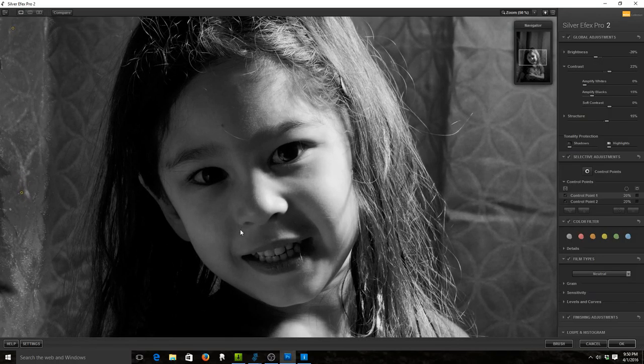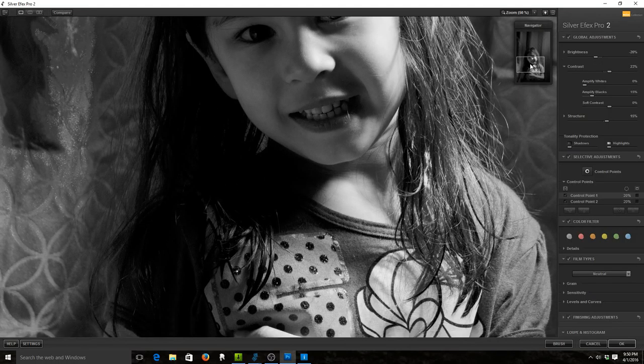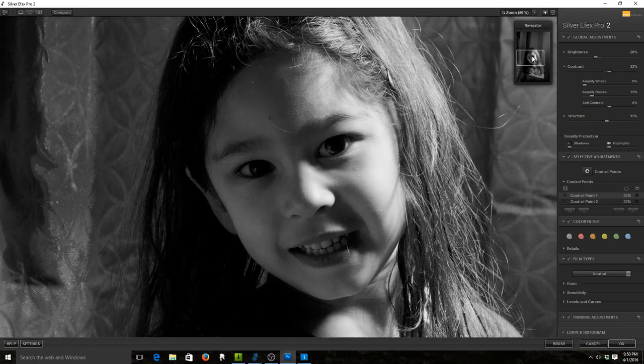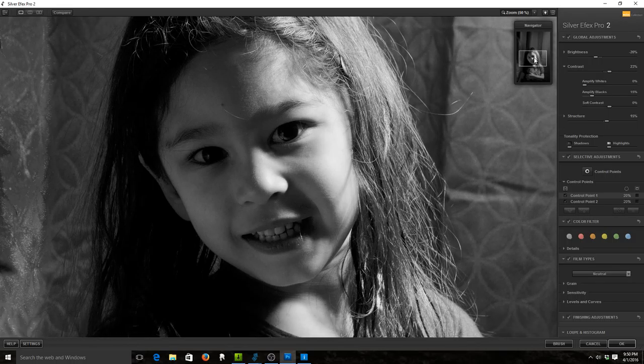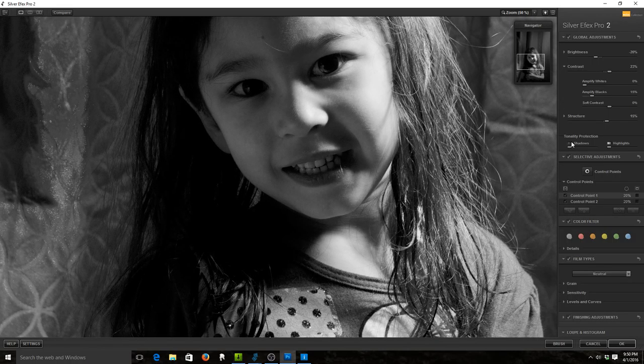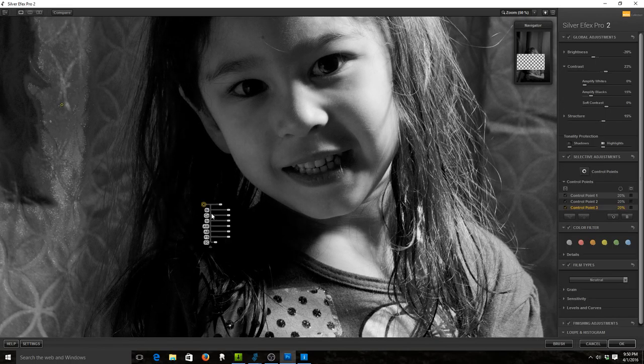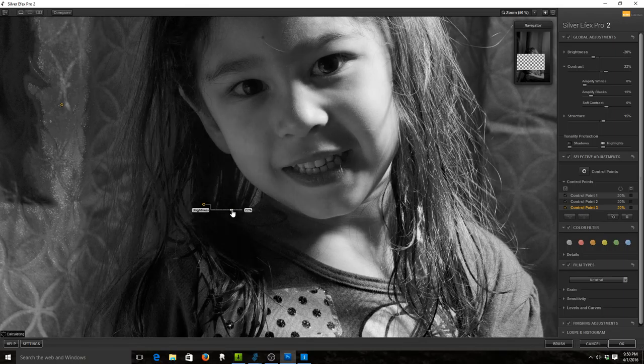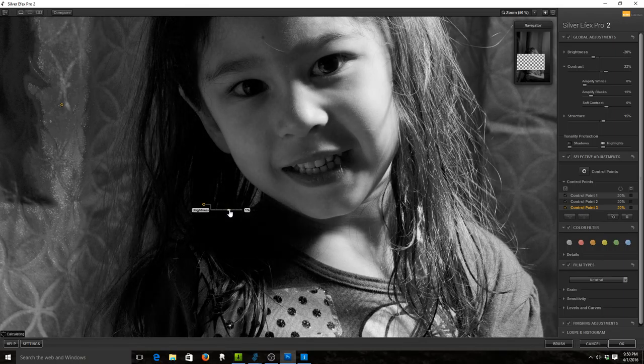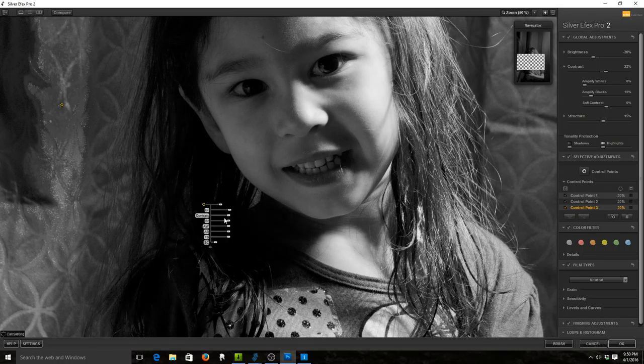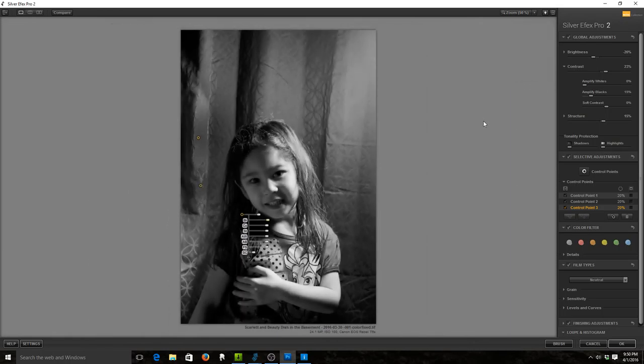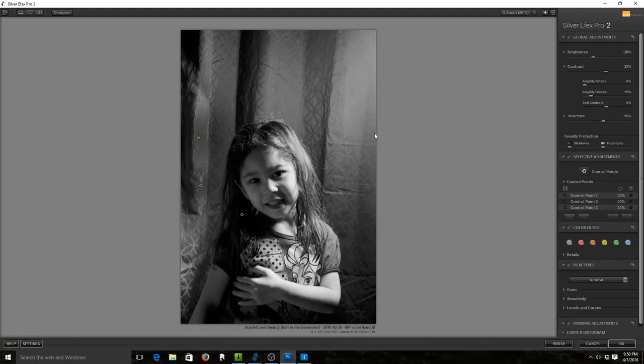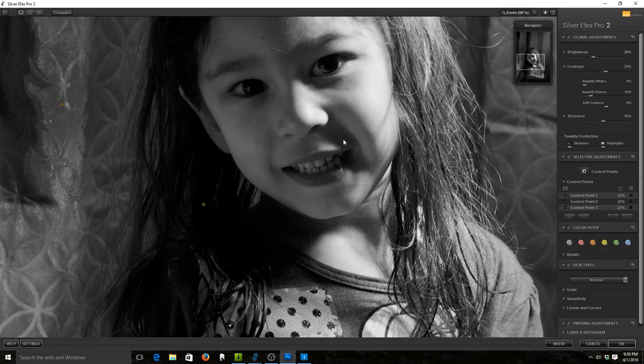Have we lost too much in the hair? I guess a little, but let's see. Let's try a control point on the hair. Let's try increasing. Whoa, whoa, way too much. Alright. Alright, that's a little better. This is a nice black and white image.